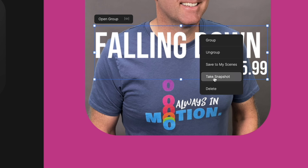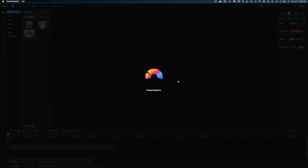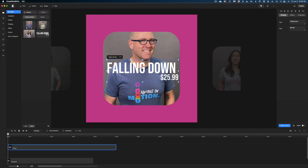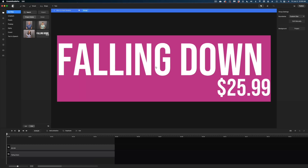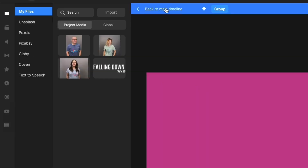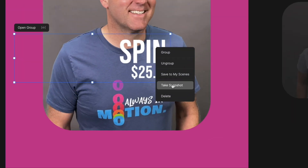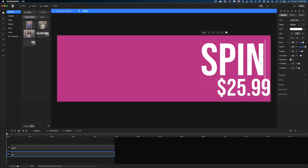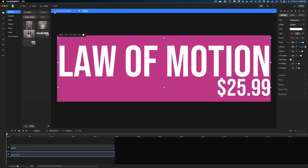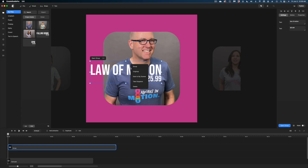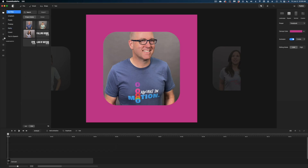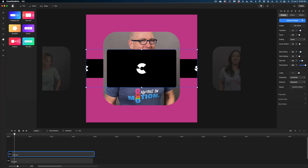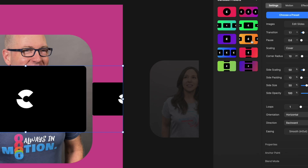I'm going to right-click again and take a snapshot of that text — you'll see why in a second. Now I'm going to modify that text by double-clicking it to open the group. I'll head back to the main timeline and take a snapshot of this version. Then one more time, open that group and change this one to 'Law of Motion,' head back to the main timeline, and take a snapshot of that too. I'll delete the group and go back to Components to add another carousel. Let's choose a preset and again make it square.